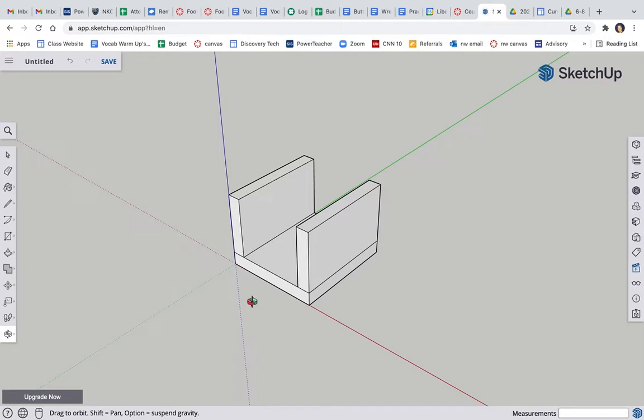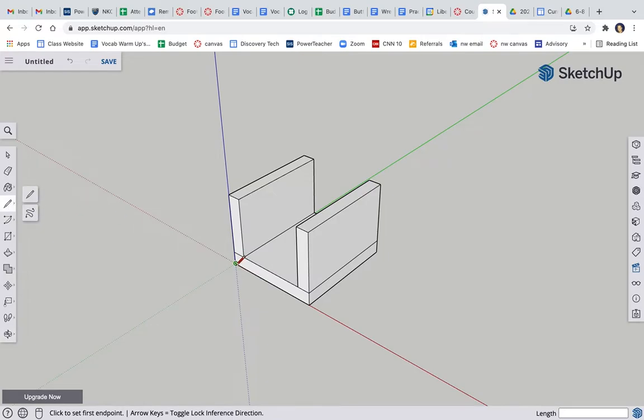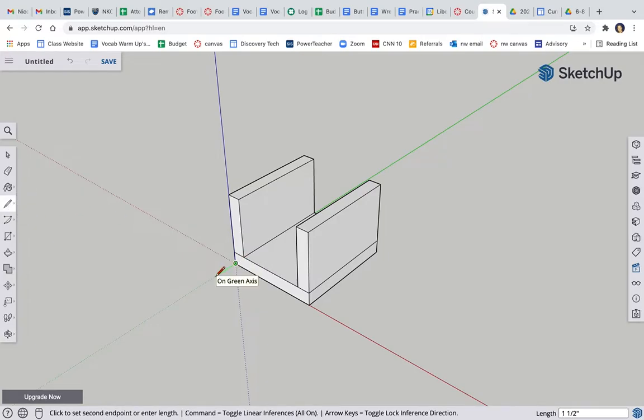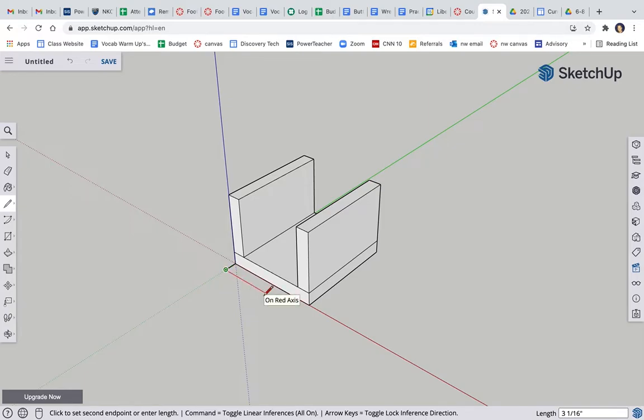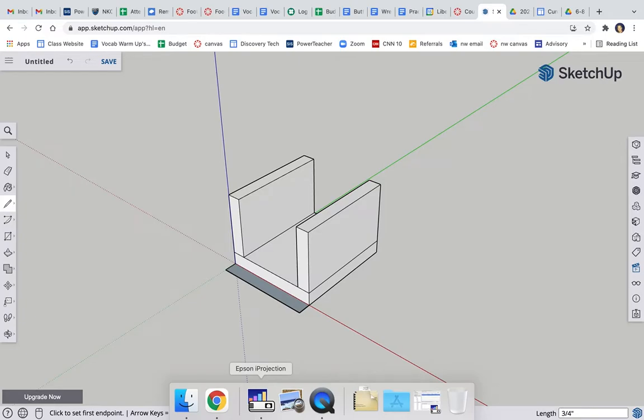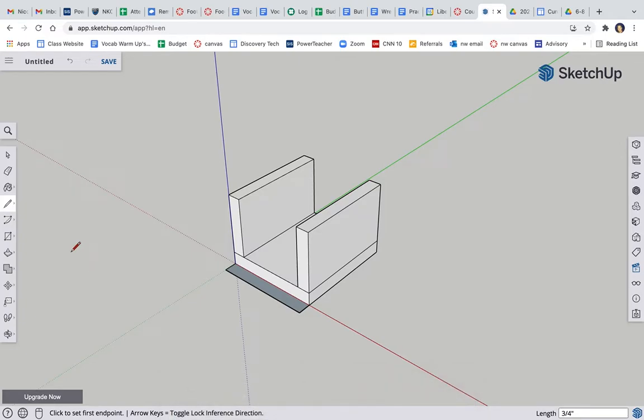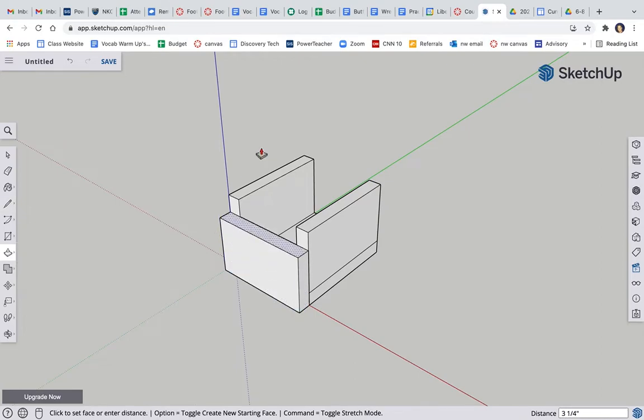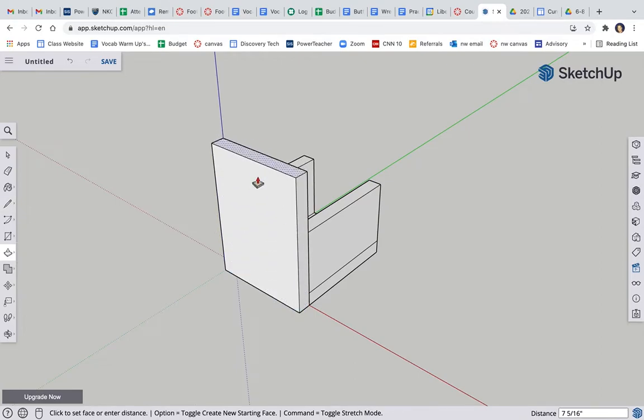Now I need to do those ends. Several ways you could do it. Here's how I'm going to do it. I'm going to go from this corner towards me on the green, 0.75, over on the red, it'd be 5.5, click to close it. Now I'm going to push pull that up, 4.5. That's where my curve starts.